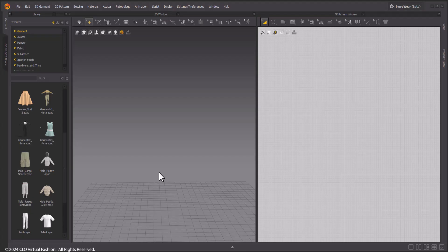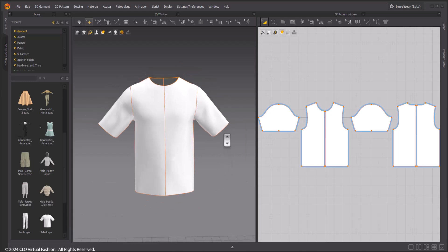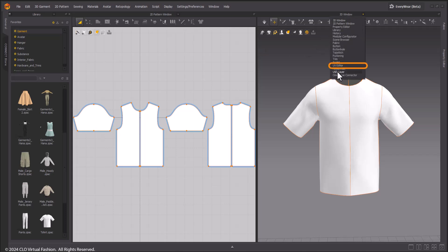Welcome to the quick start tutorial on UV of Marvelous Designer. In order to use UVs, we must first have a garment on scene. We will use a basic t-shirt from the default garment files.